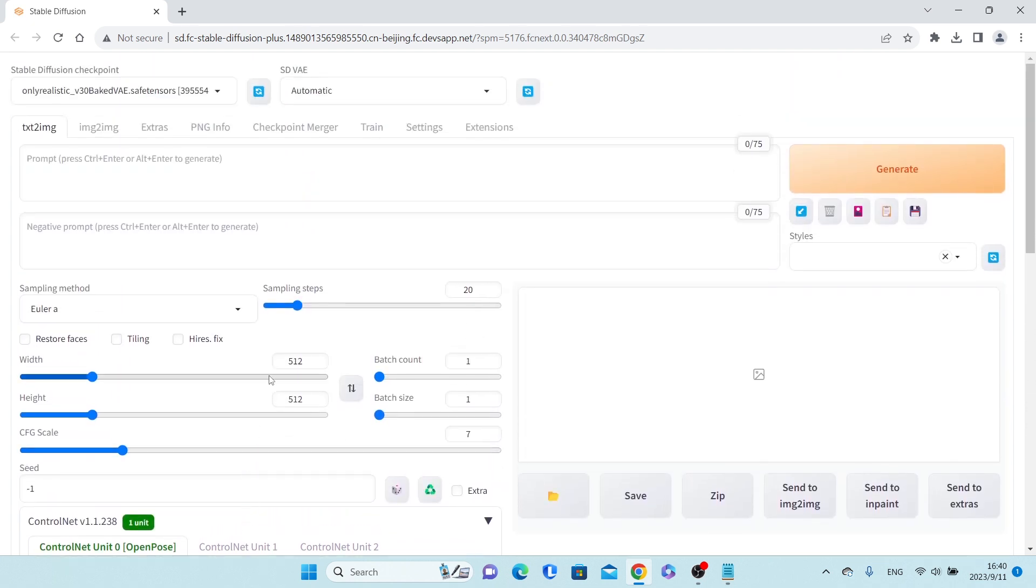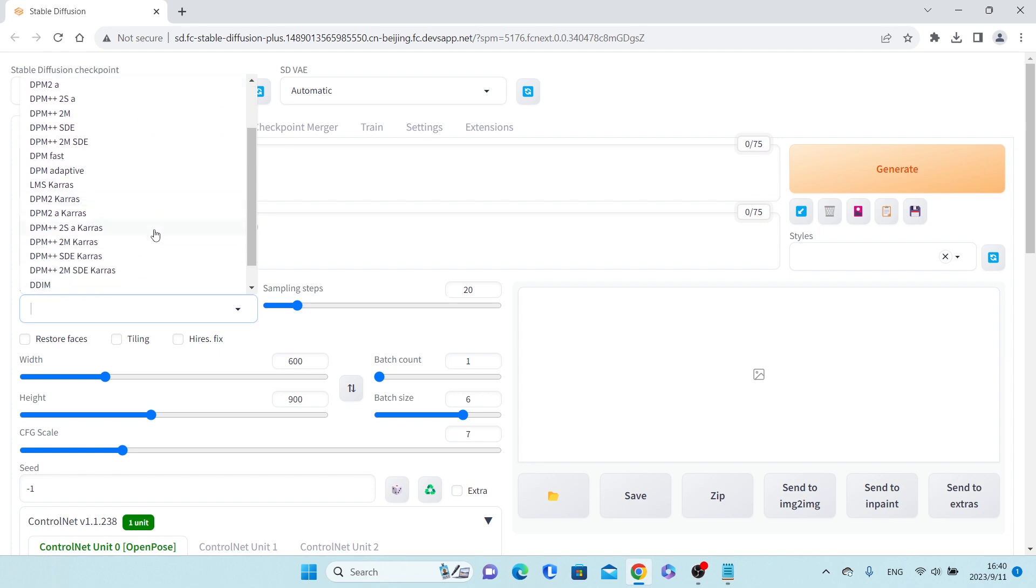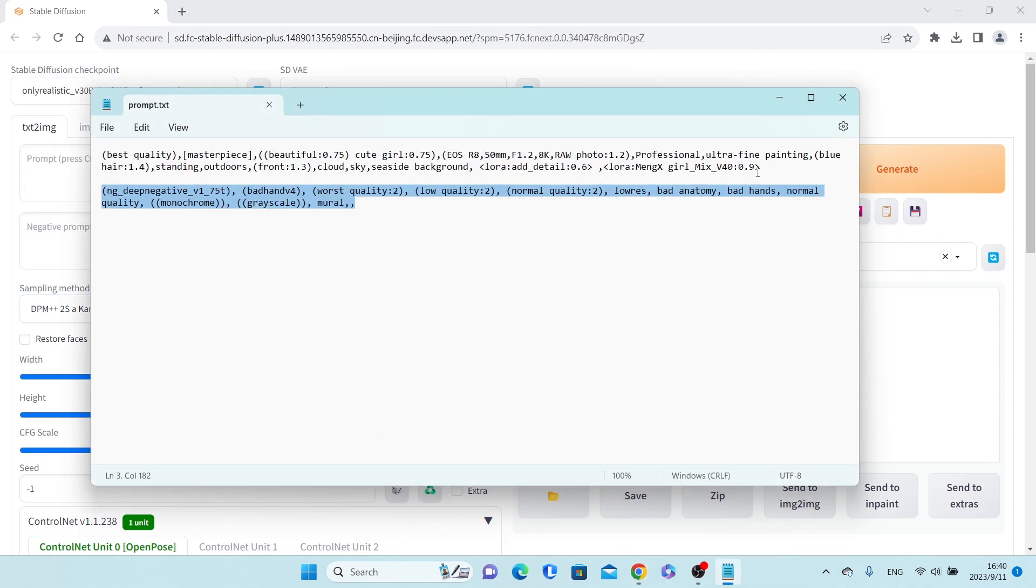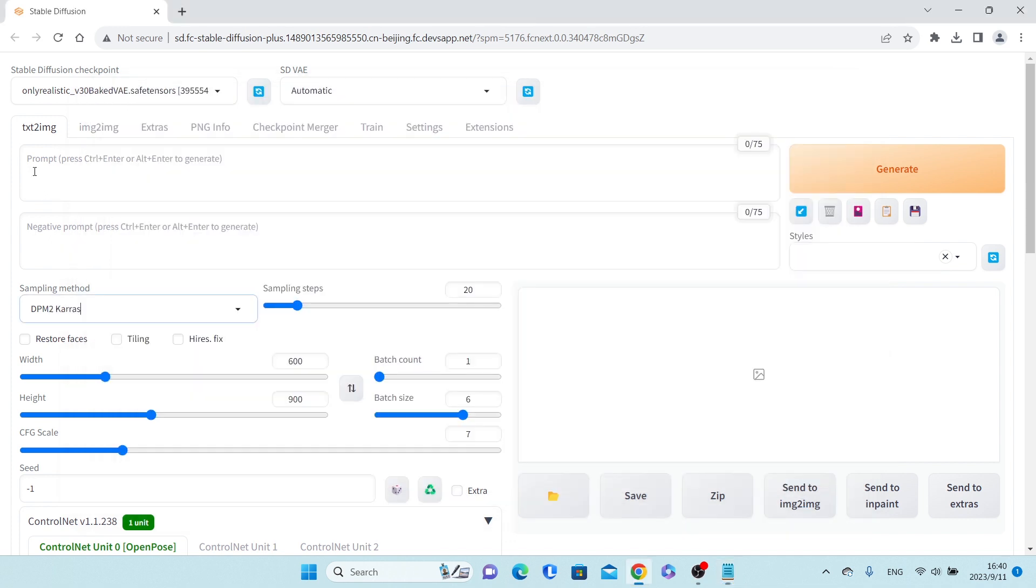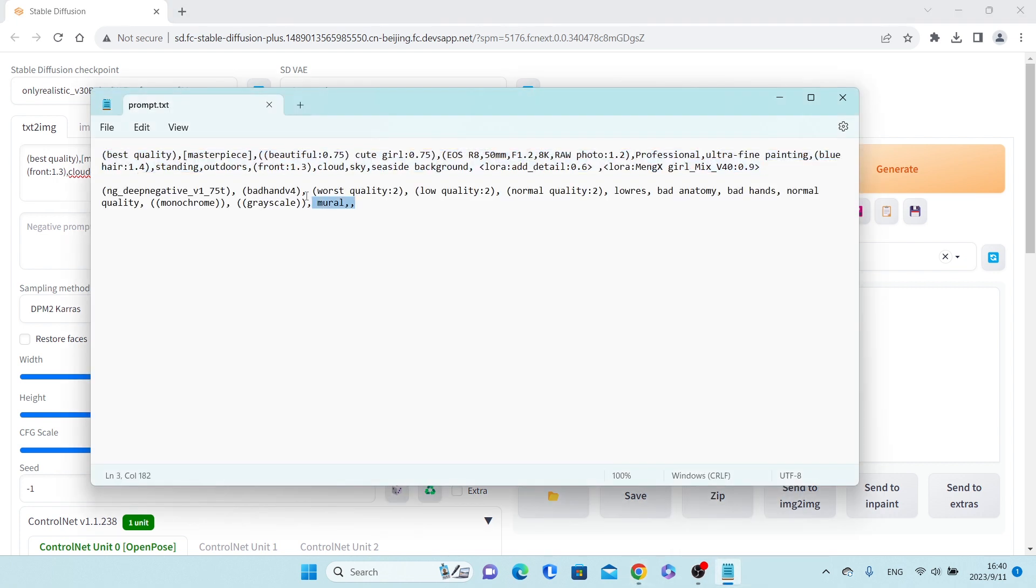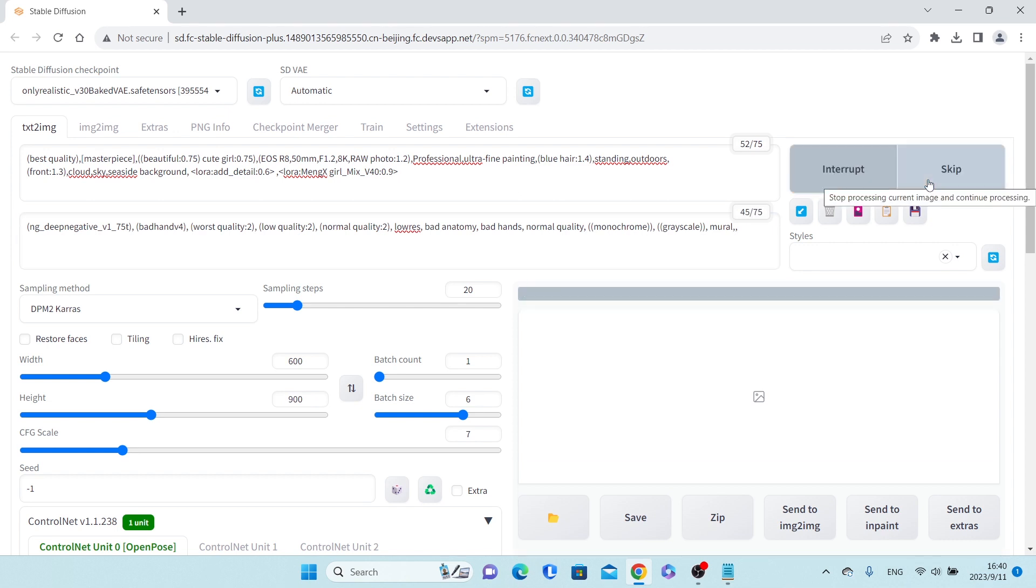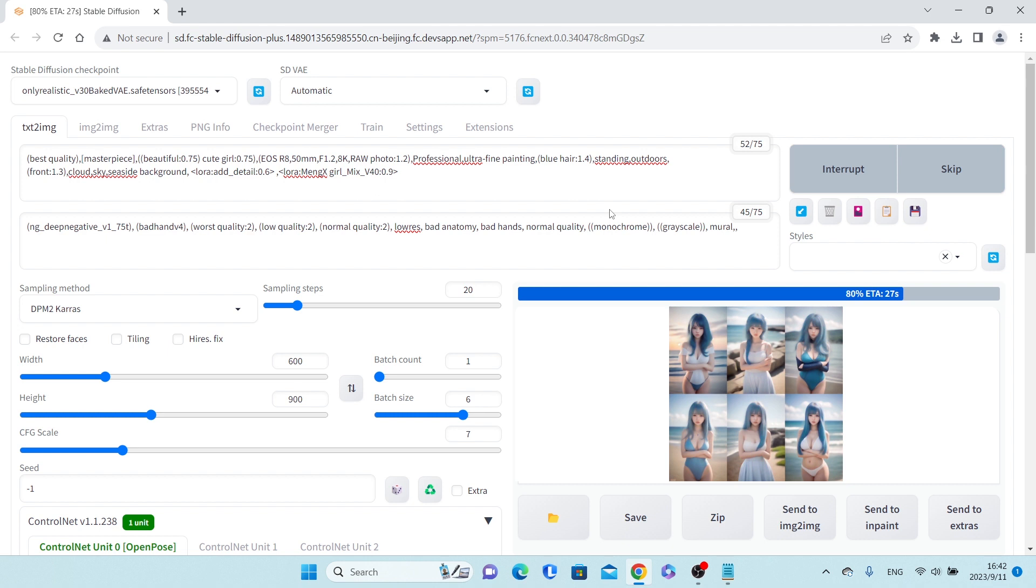And then adjust the parameters and enter the prompts. Click Generate and wait a few minutes. Using OpenPose and prompts, we generated a picture that matched the pose of the uploaded picture.